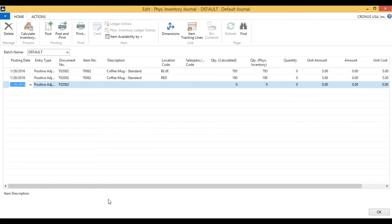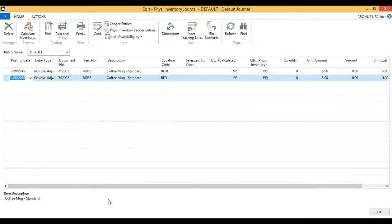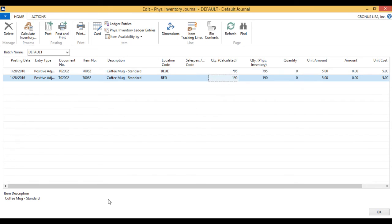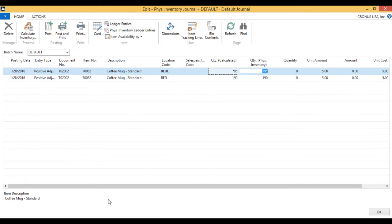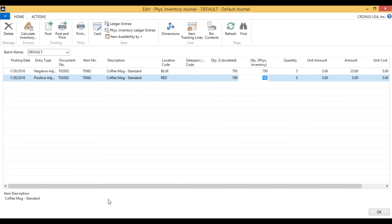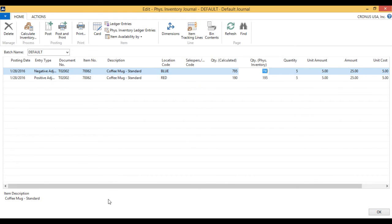And it brings up: the system thinks that you have 795 in the blue location and 190 in red. All right, so they go out and count, and it comes to light that we actually have 790 in the blue location and 195 in the red location.